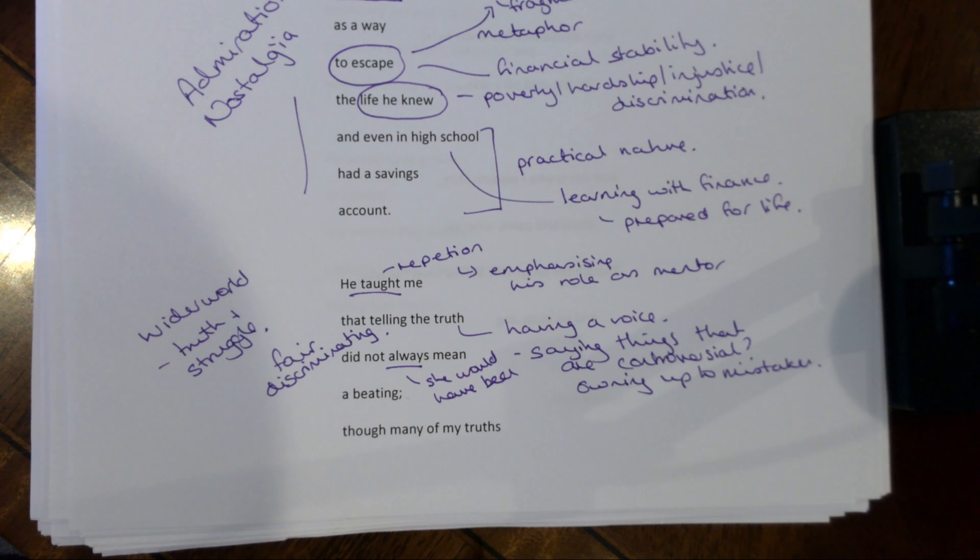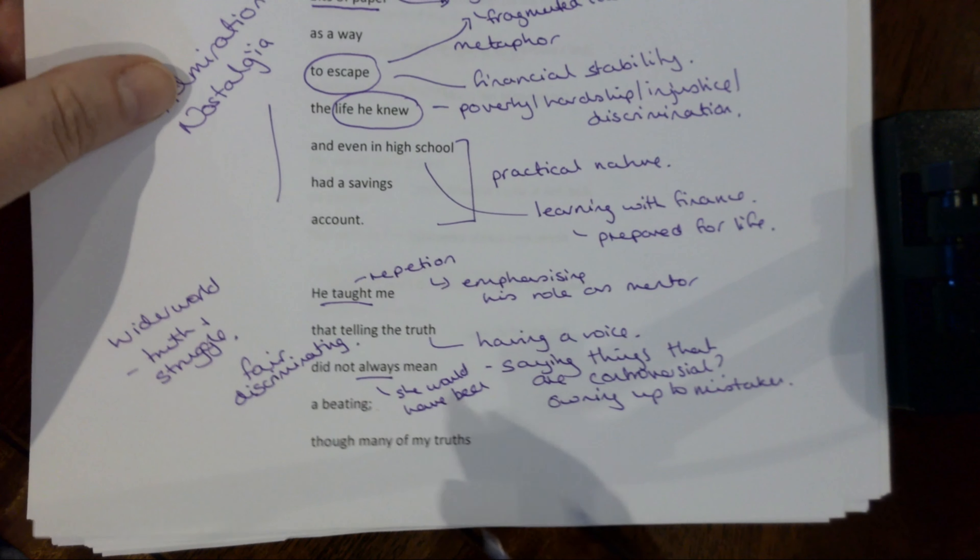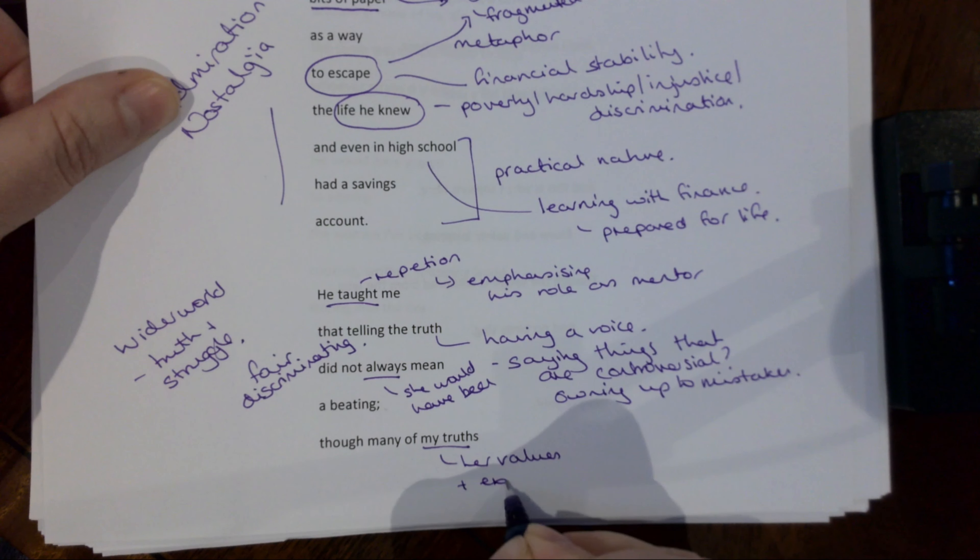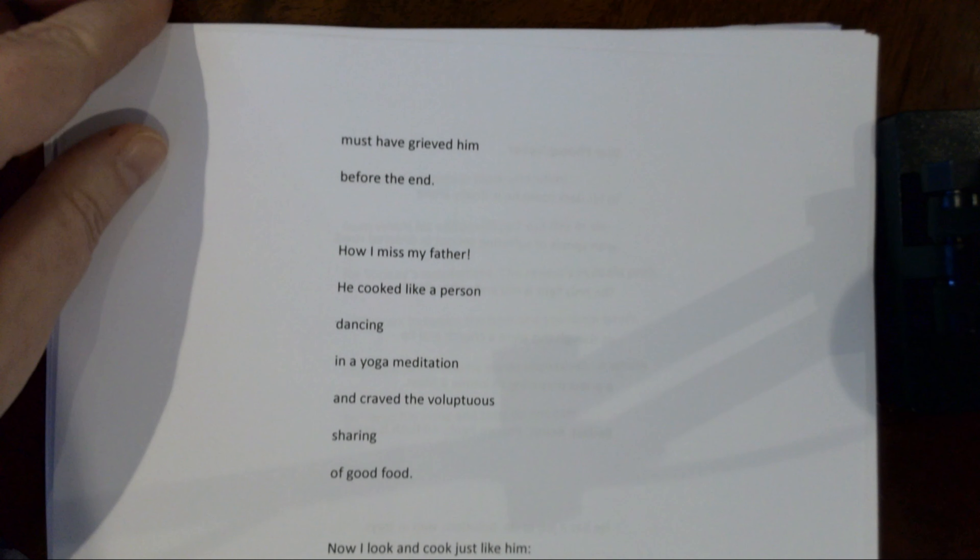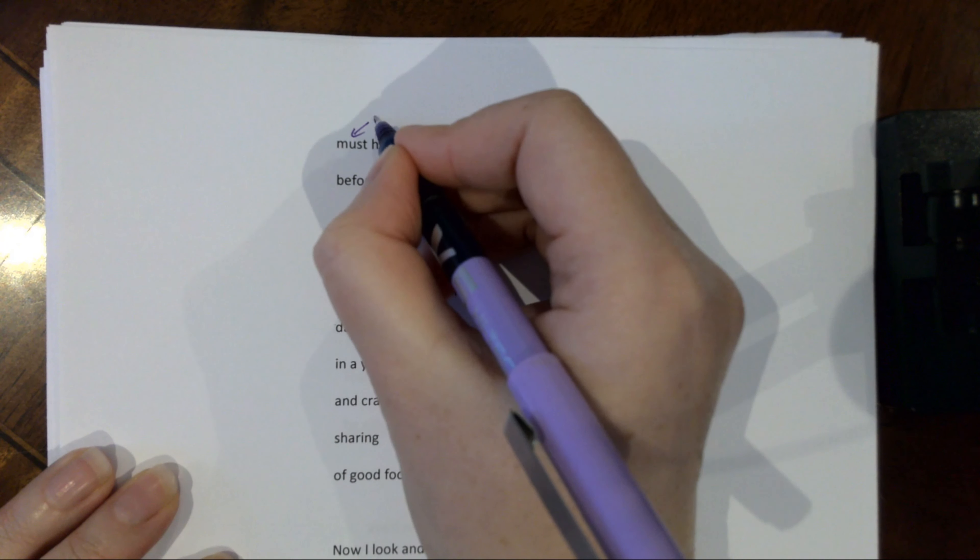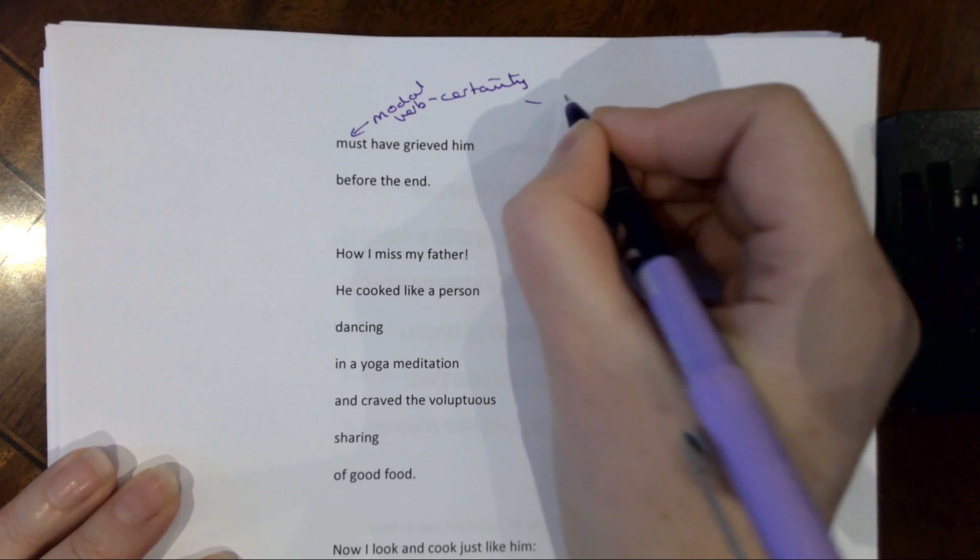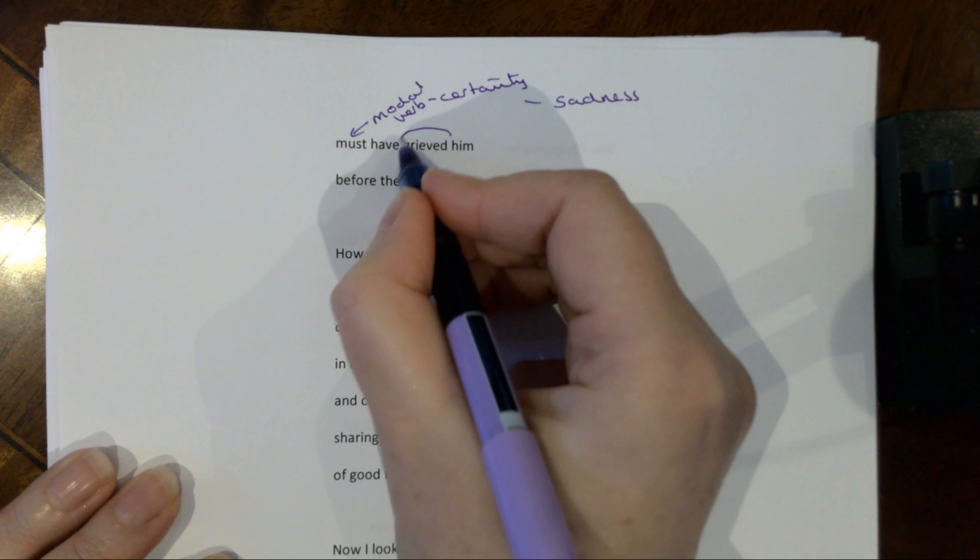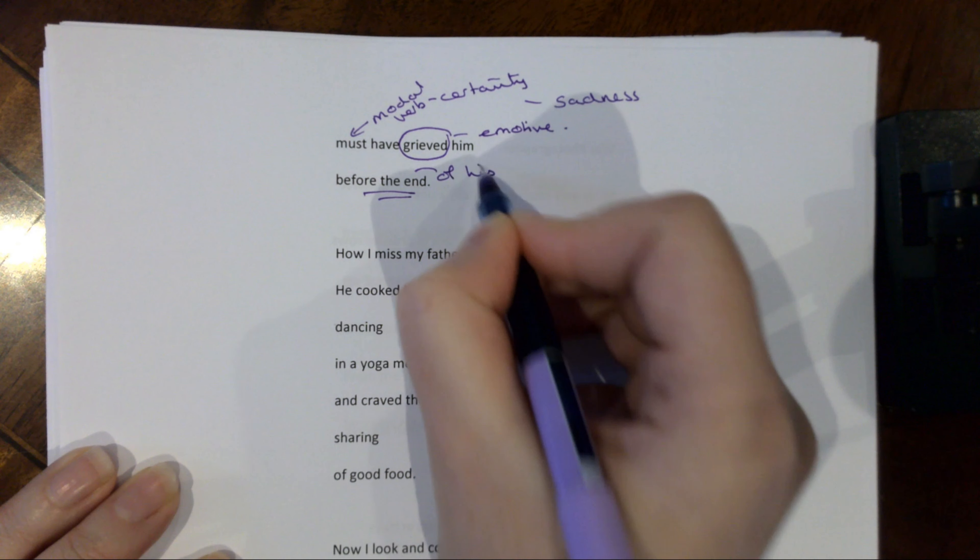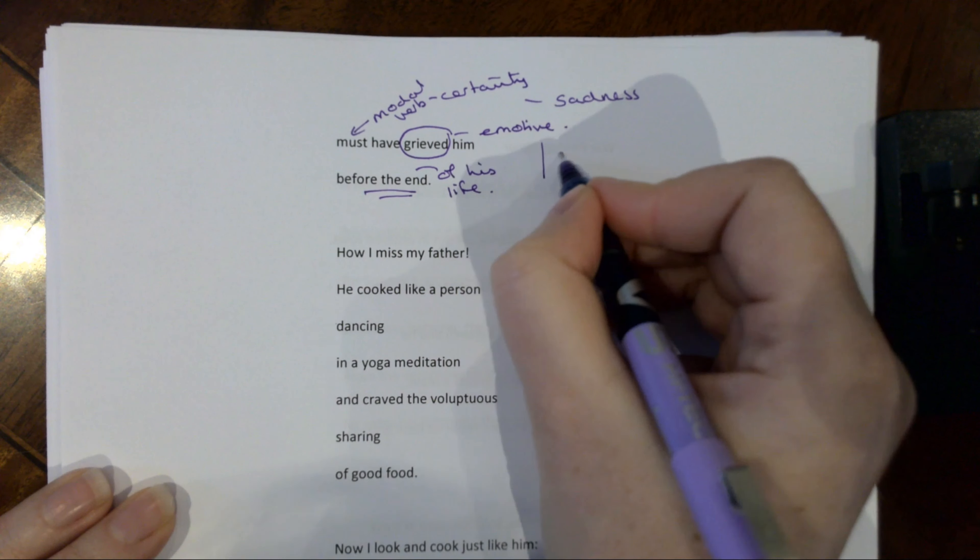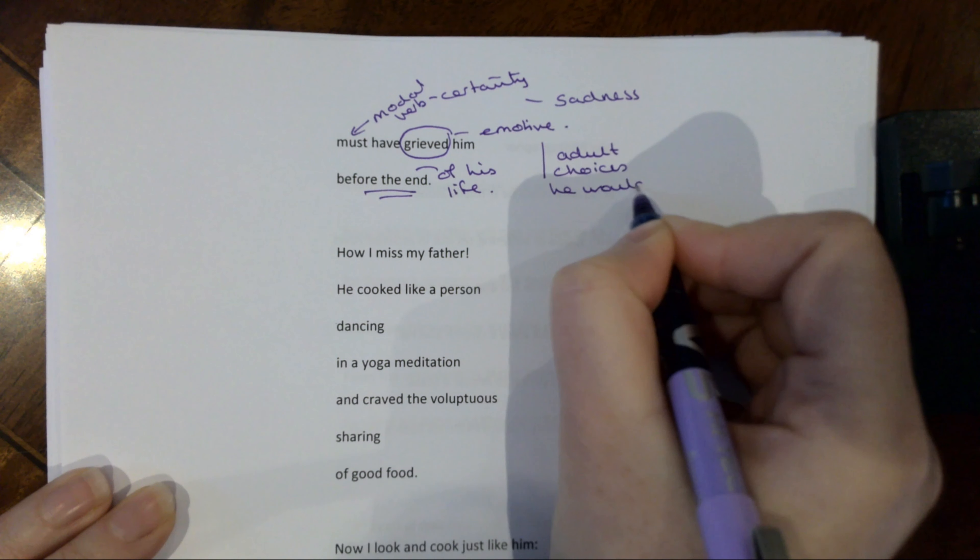But continuing with the sort of more personal side of this, she says, though many of my truths, so her values and experiences, though many of my truths must have grieved him before the end. So note again that modal verb of certainty. And this is a kind of sense, there's a sense of sadness here, in that she knows that her truths or her life choices will have grieved him. Note how emotive that verb is before the end, and that's of his life. So if we're talking about the end of his life, we're imagining her as an adult. So these are about adult choices.